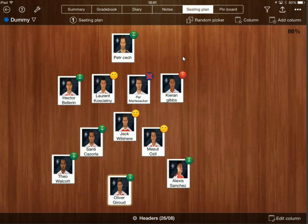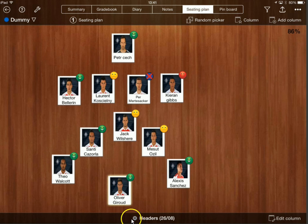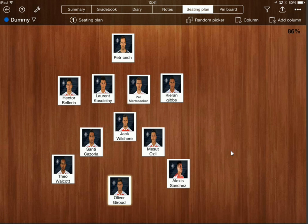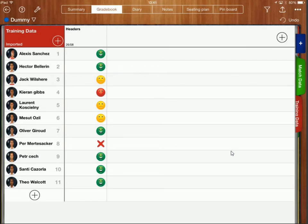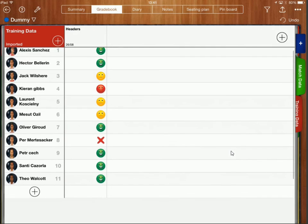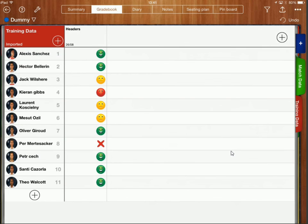And what it does mean is it means I can input all of this information really really quickly so within seconds I've just double clicked on all of those and I've collected all my data that I needed for that session. I could then just click on this cross over here at the bottom and now if I go into my gradebook again I can see that all of that information has been collected. OK so all of that information is now there and that just takes seconds.